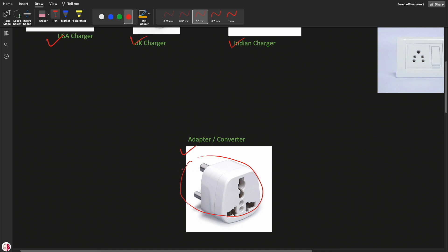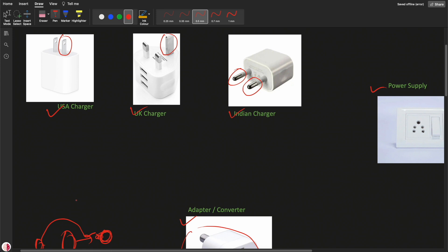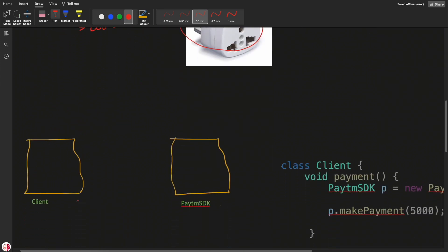So there is a device called an adapter or converter — using this we can support all three chargers. US, UK, and Indian chargers can all be used via this converter or adapter with the Indian power supply port. This is called an adapter — it helps us convert something incompatible into something compatible. That is the basic real-time example.